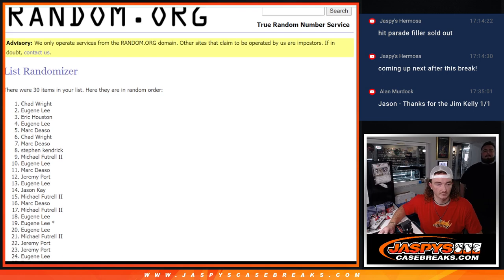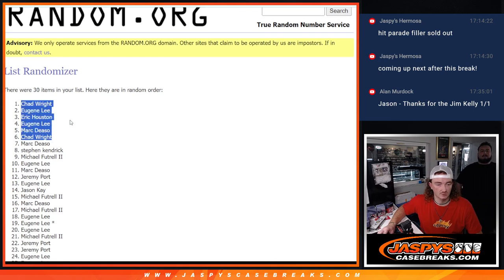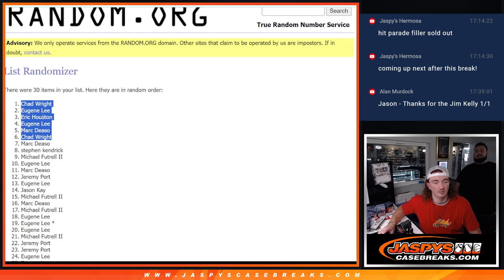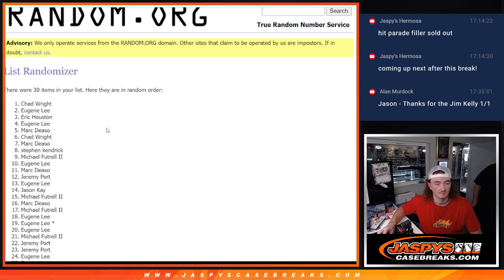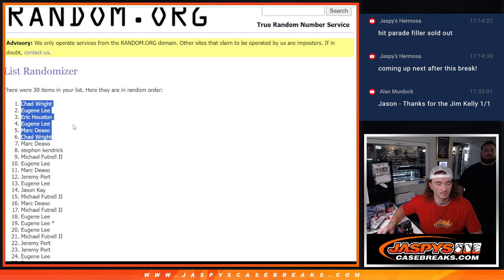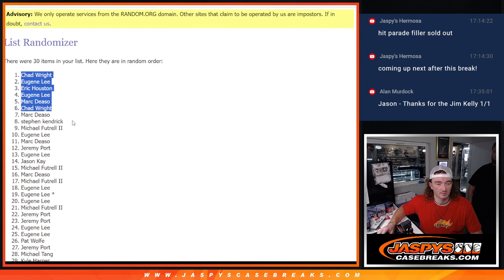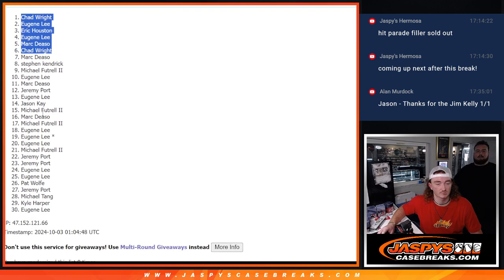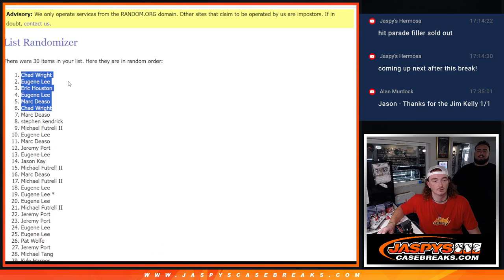We got Chad down to Chad. Chad, Eugene, Eric, Eugene, Mark, and Chad. You guys will get a spot in hit parade. All right. Everyone else, thank you for trying.